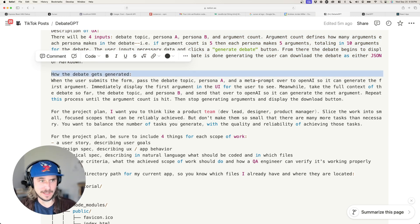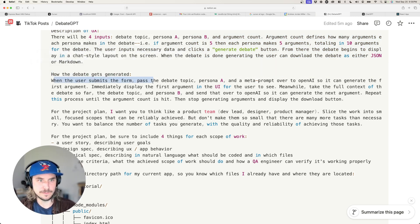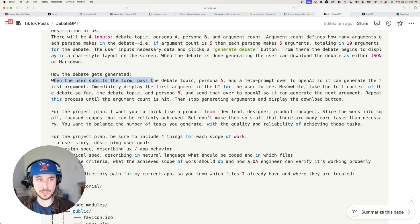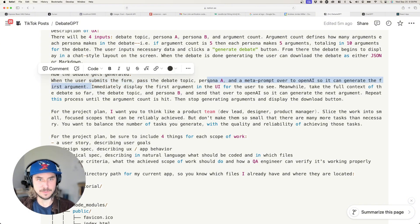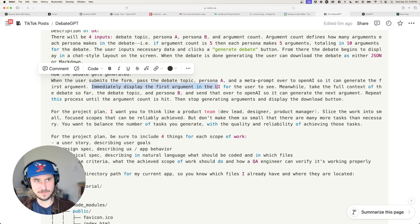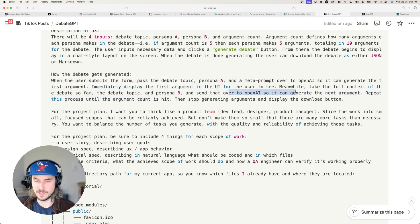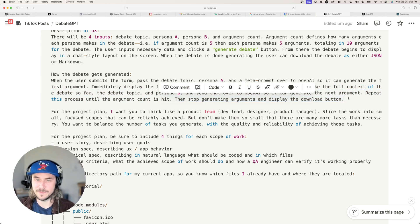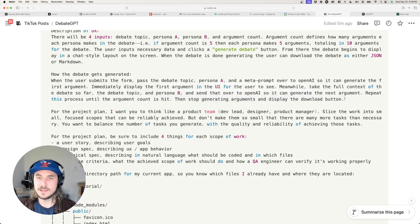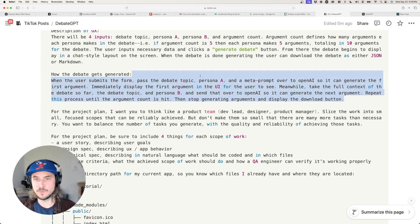Next, I describe roughly the application architecture and how the integration with OpenAI should work. When the user submits the form, pass the debate topic, Persona A, and a meta prompt to OpenAI to generate the first argument, immediately display it in the UI. Meanwhile, take the full context so far — the debate topic and Persona B — and send that to OpenAI for the next argument. Repeat until the argument count is hit, then stop and display the download button.